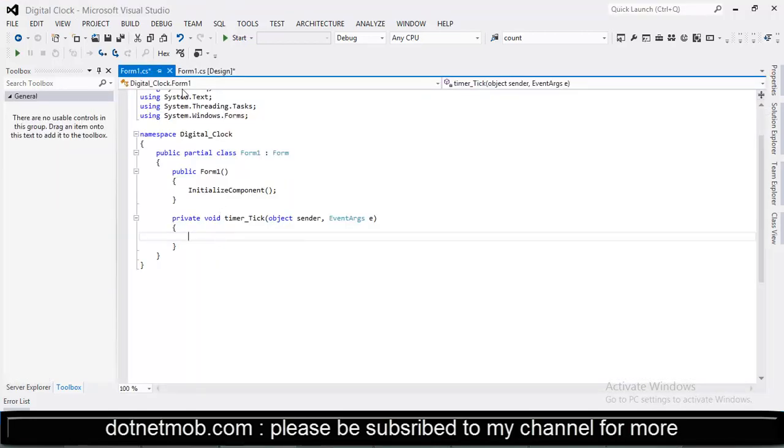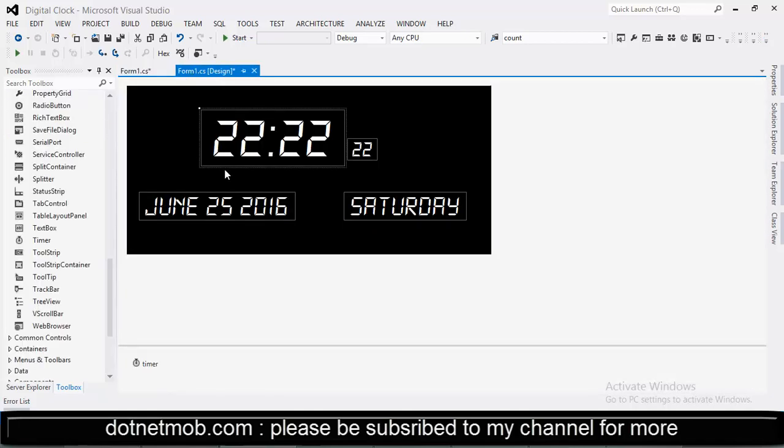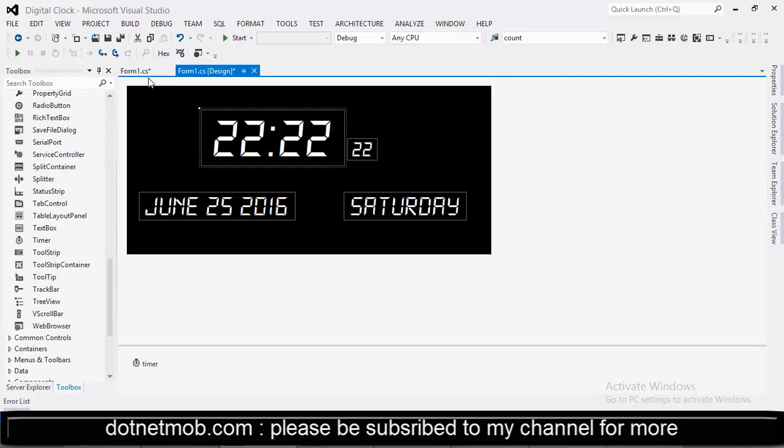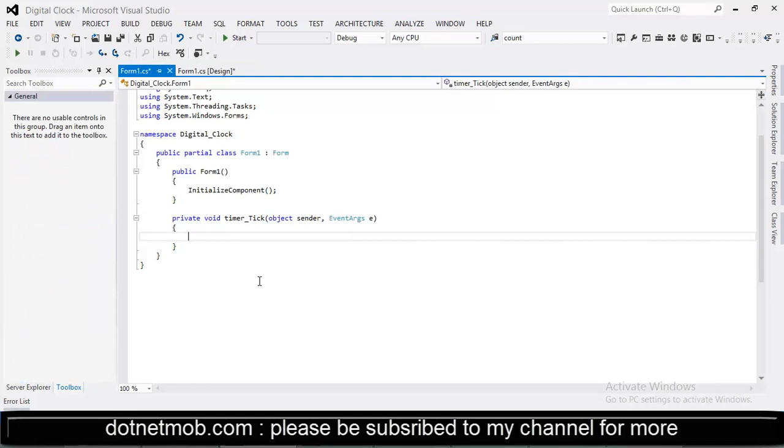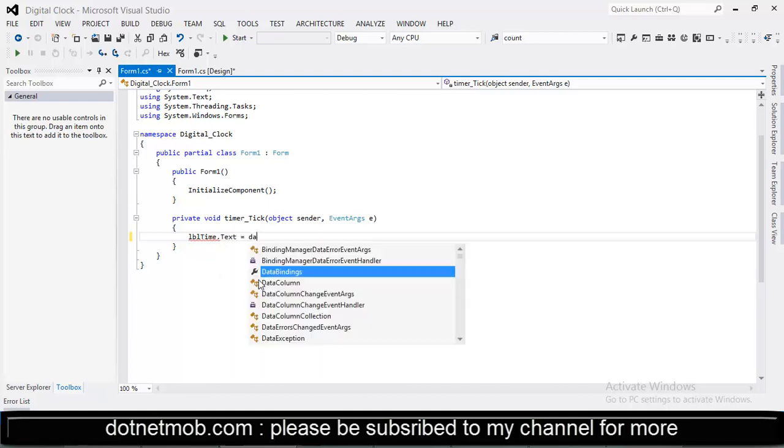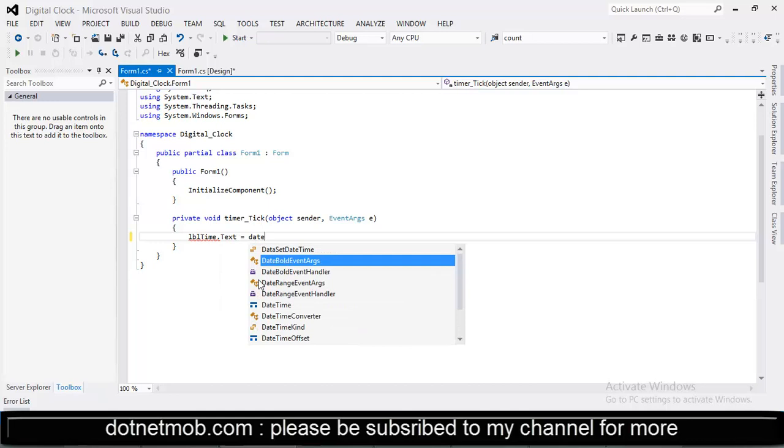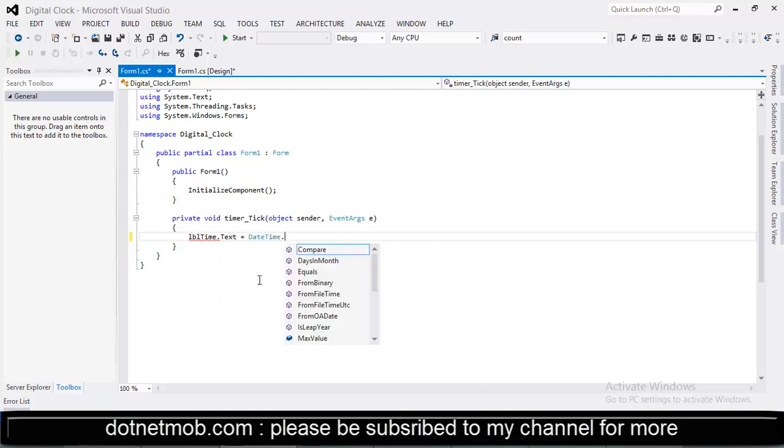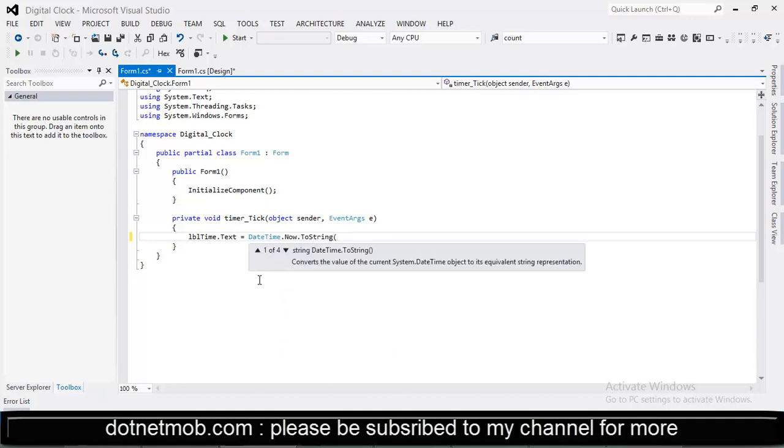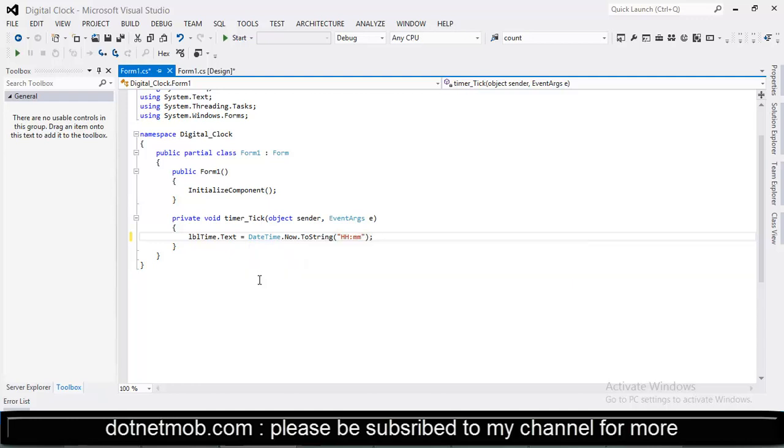Here we can code for updating the labels with appropriate contents. This label is used to show 24 hour base hour and minutes. So that we can write lbl time dot text equals date time dot now to string. Can be used to format the date time. We need only the 24 hour based hour and minute. So this is enough.